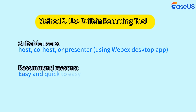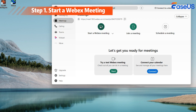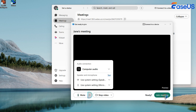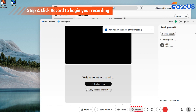Another way to record WebEx meetings directly is to use the built-in recording tool. However, you must be a host, alternate host, or presenter to use this tool. You should also use the WebEx desktop app, or you won't find the recording option. Then let's check out how to use the WebEx built-in recording tool. Start or join a WebEx meeting first. You will see a record button at the bottom of the window — just click on it.